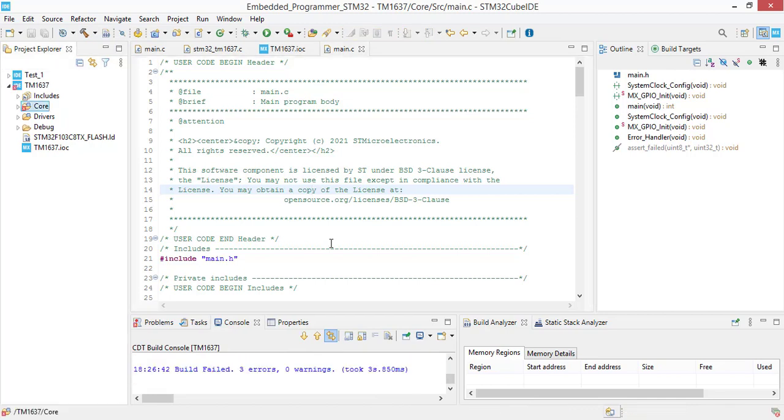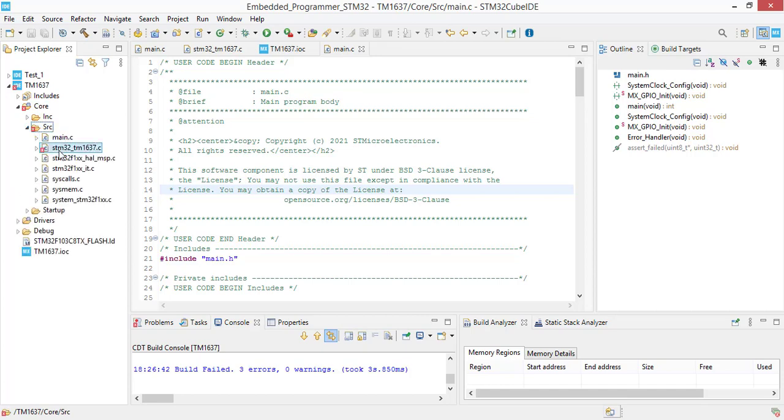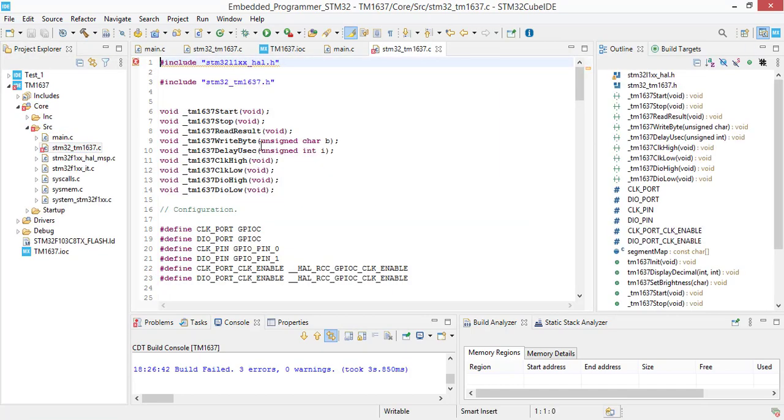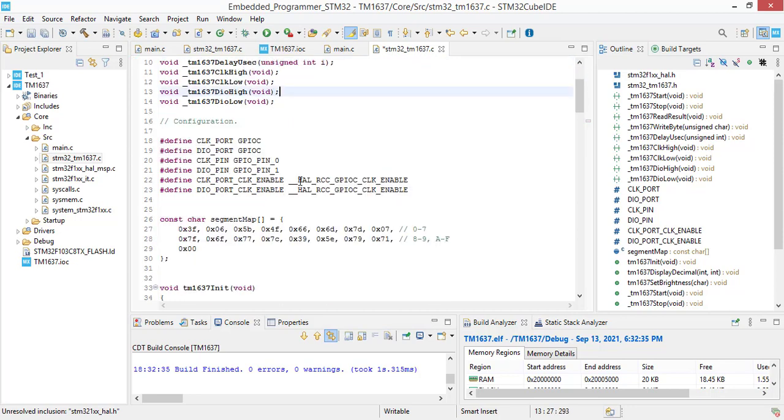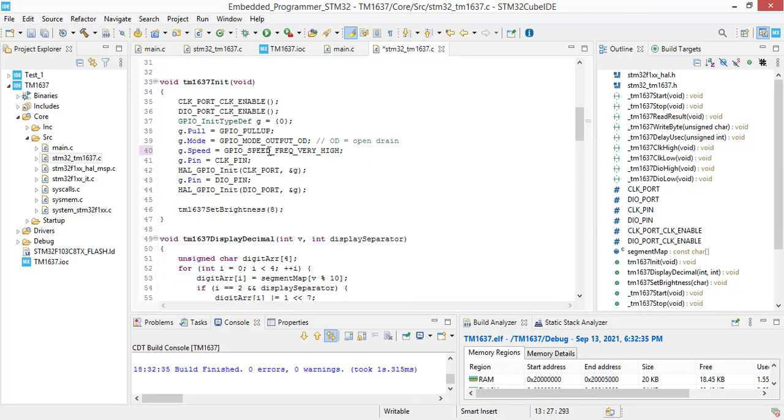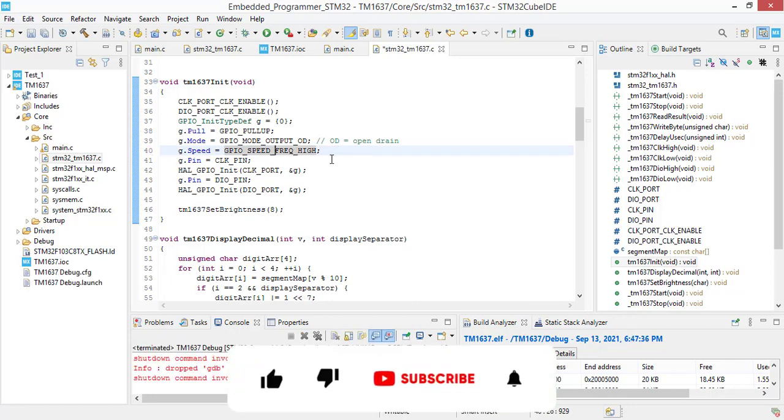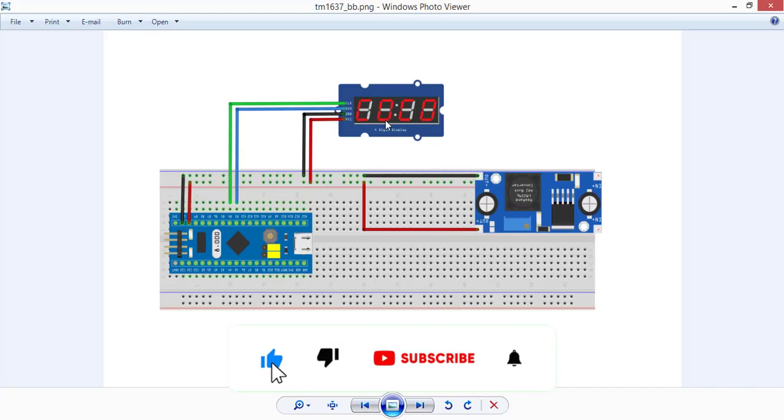We are going to fix the errors in the .c file. We are going to change the header file name from STM32L to STM32F and the definition of GPIO speed frequency.